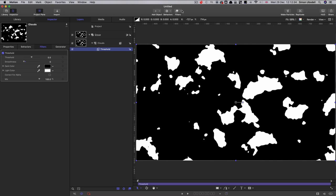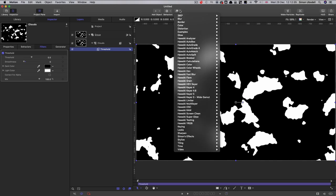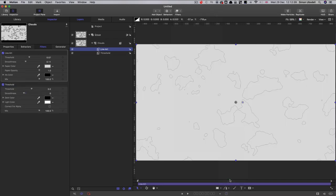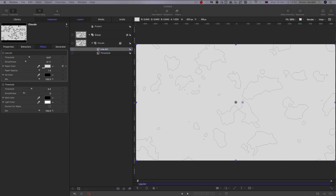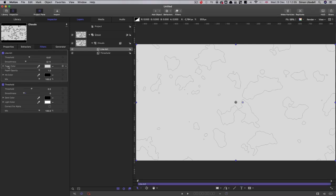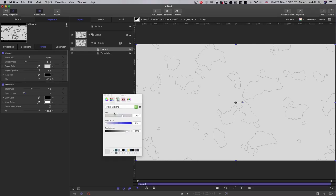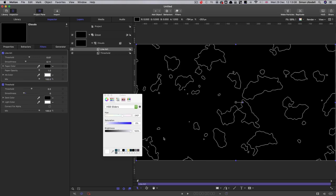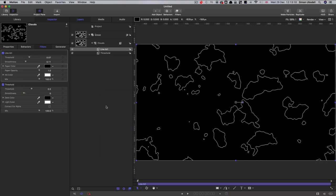I'm going to set that smoothness down to zero. Then what I'm going to do is add stylize line art. And I think you can see where we're going with this. That's already started to give us these contour lines. So for this line art, I want to swap these two colors, the paper color and the ink color. So the paper color I want to be black, and the ink color I want to be white. So now we've got it reversed.